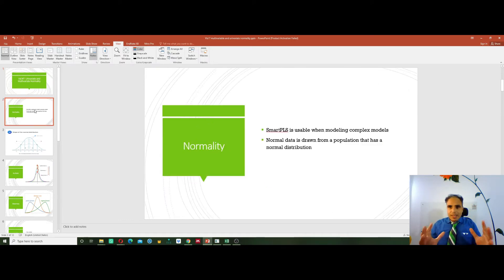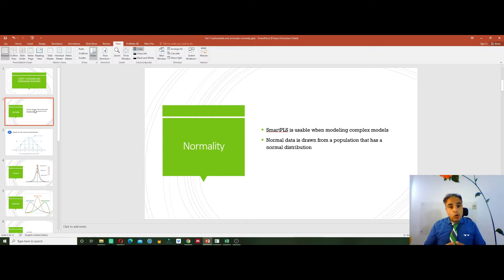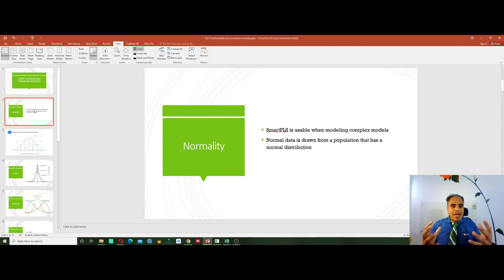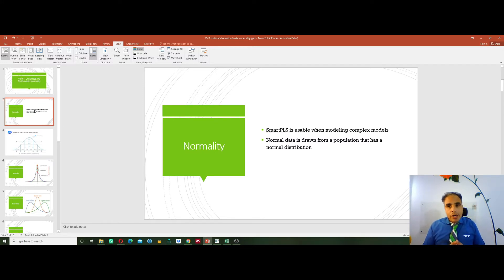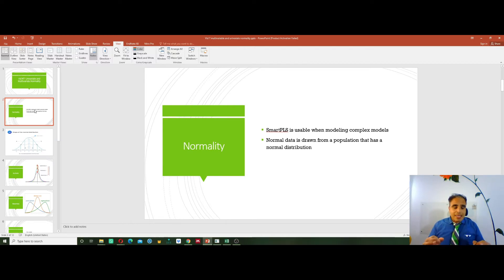Therefore, SmartPLS has been recently used and proved to be usable in many complex structural equation modeling scenarios. Normal data is usually drawn from a normal population, as mentioned.